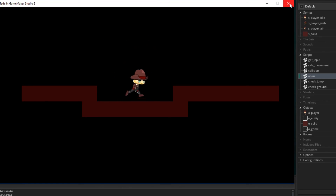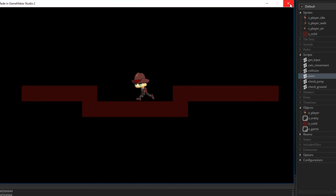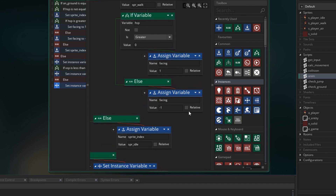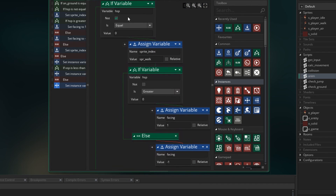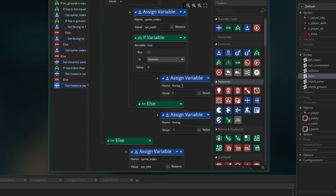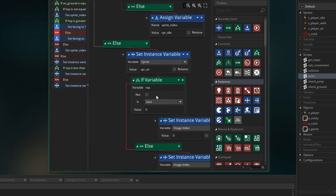Now you may notice that if you try to jump and go backwards, the player doesn't flip around. The reason is because we set our facing only when we're on the ground — we check onGround, and then we set facing. So these four blocks used to set which way the player is facing — you could make a script out of those, copy and paste them into a new script, run the script here, and also run the script down here in the air section.